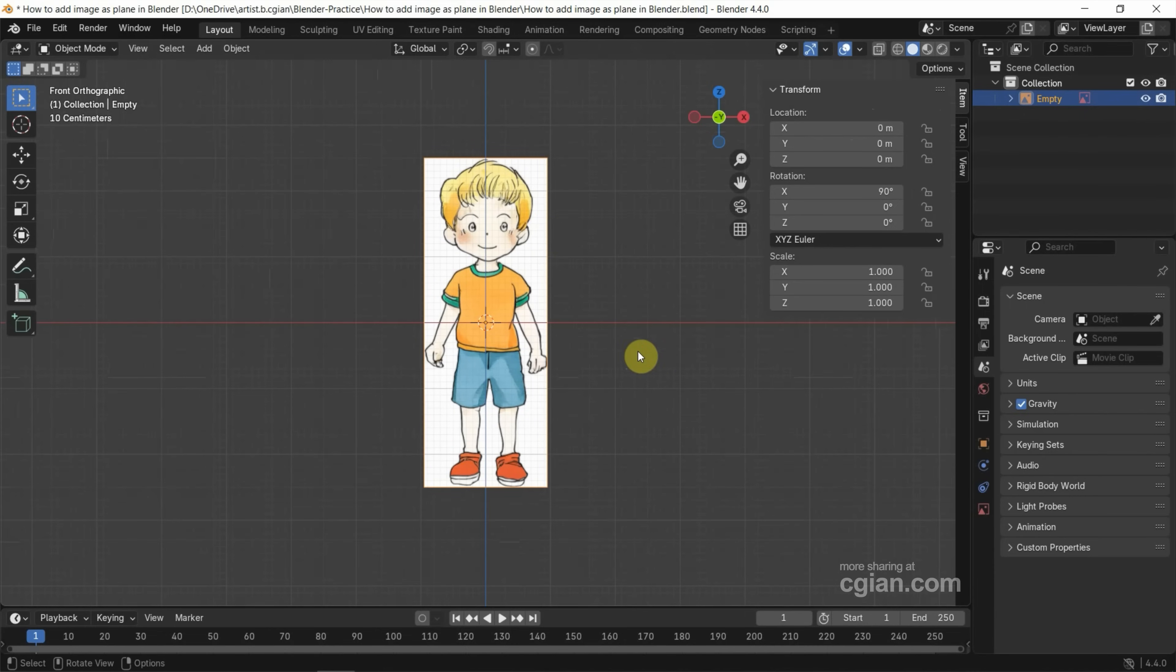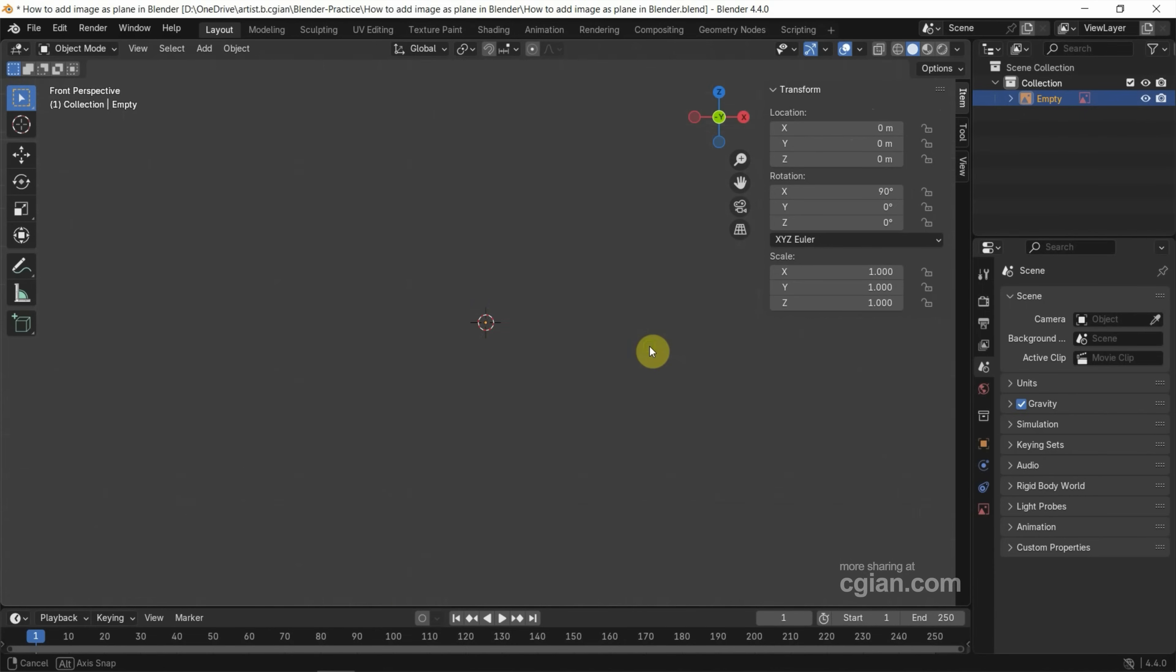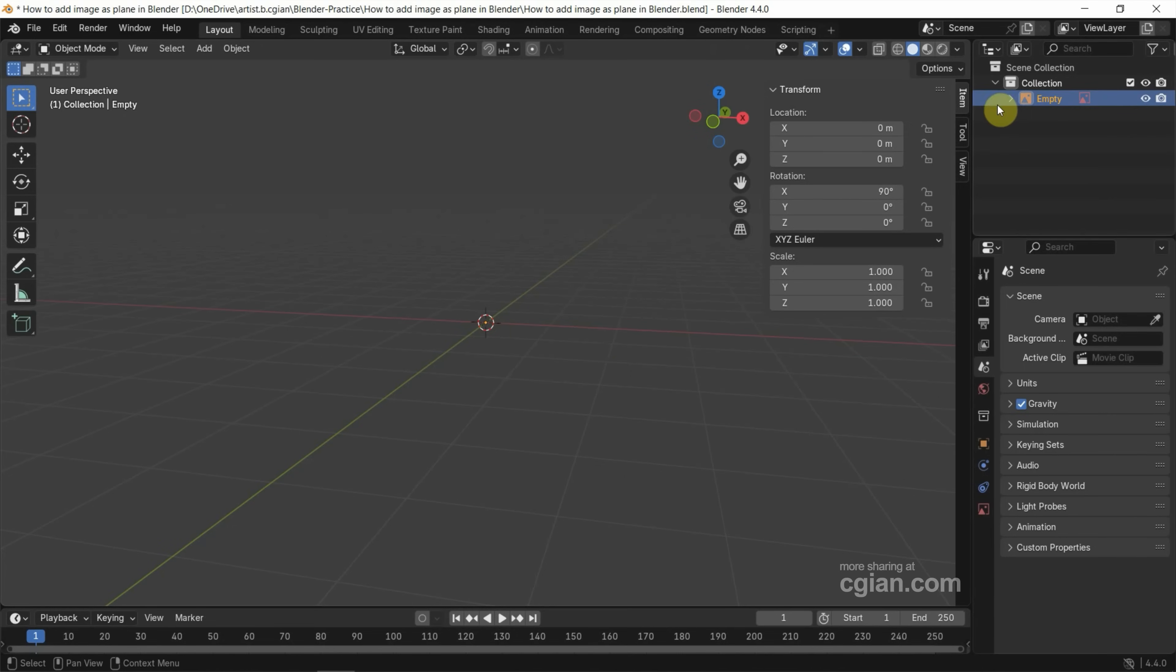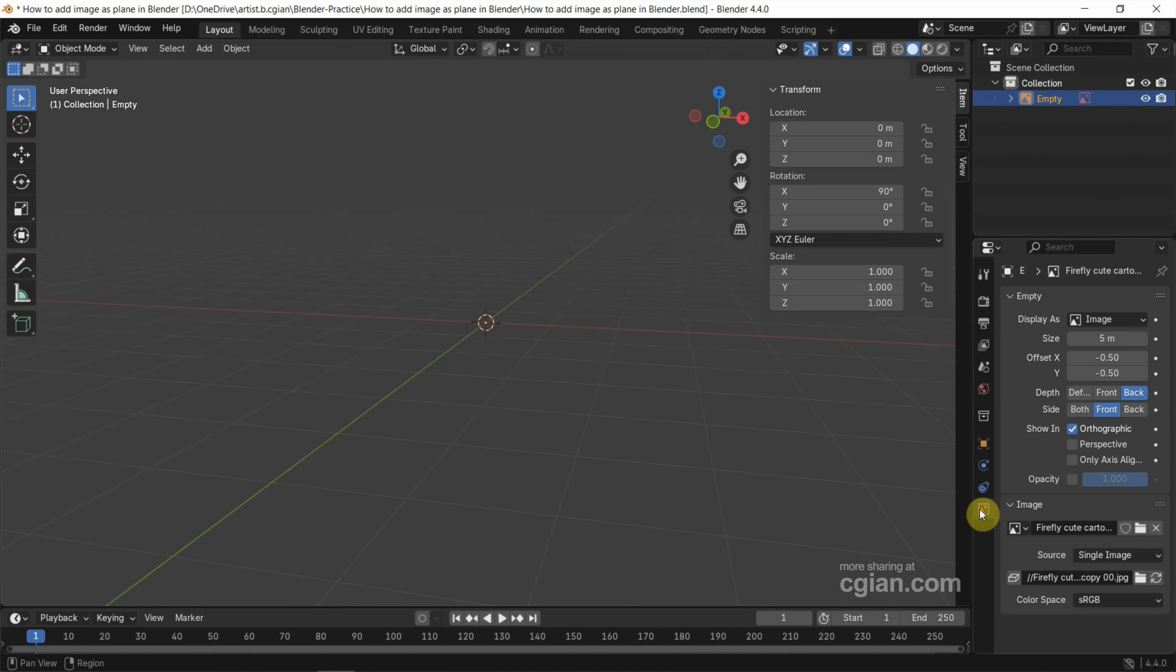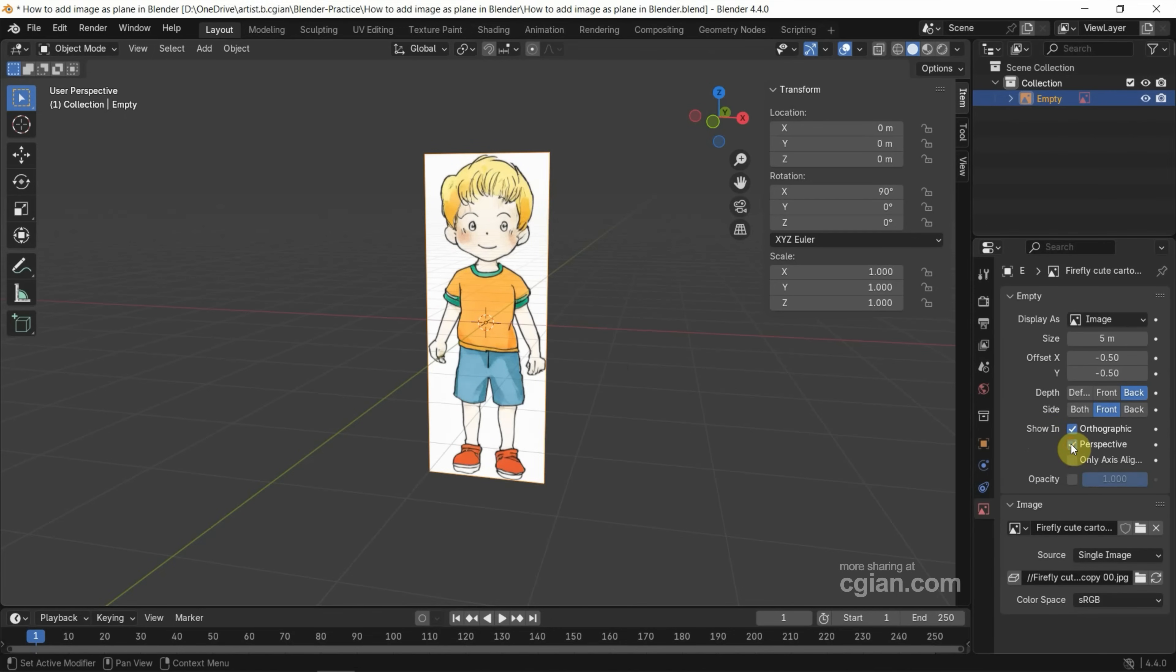Now I switch to Perspective View. It disappears. Now we can select the image and then go to Object Data Properties. And then we can find Show In. We can check the box, Perspective. So we can show the image in Perspective View.